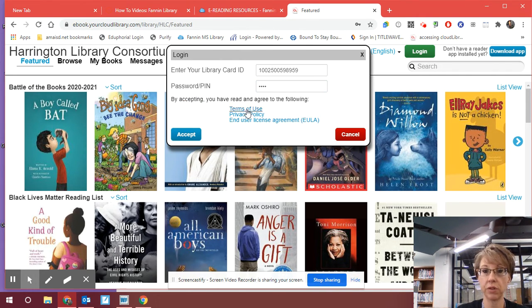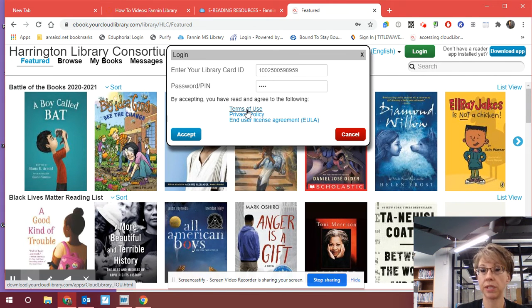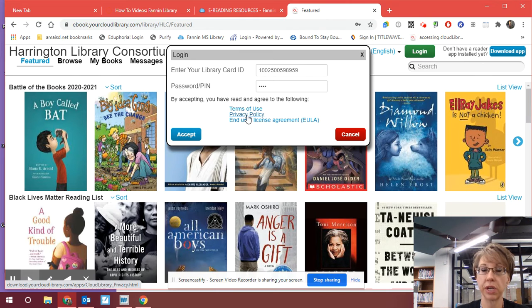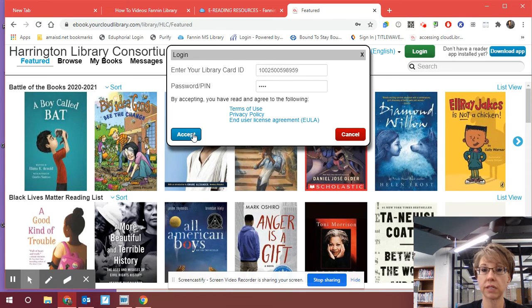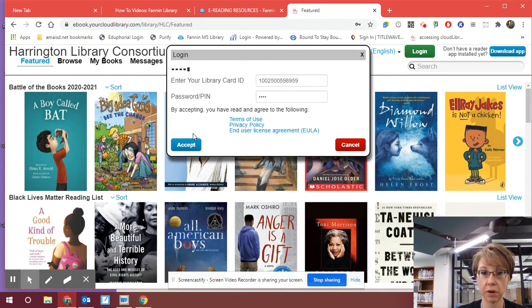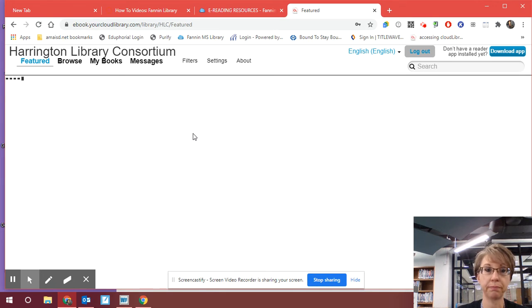It's going to ask if you accept. You read, just like anything else, the acceptable use policy that we do at school. Privacy policy is important — read the privacy policy to make sure that the website you're using is not going to give out your personal information. You want to go ahead and read these, and then you're going to accept. I've read them already, obviously, so I'm going to accept them.